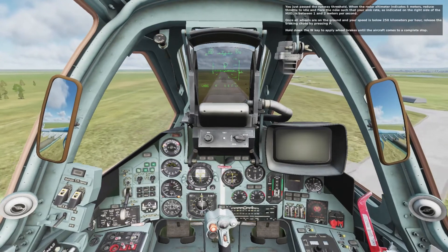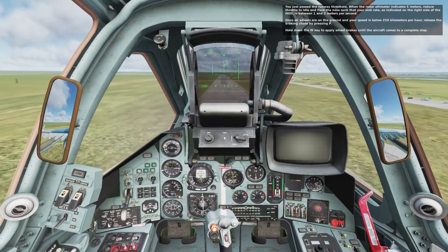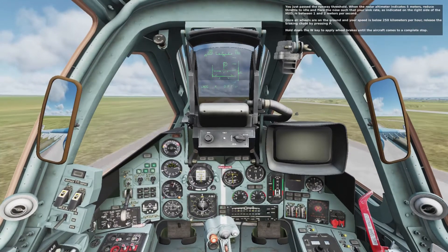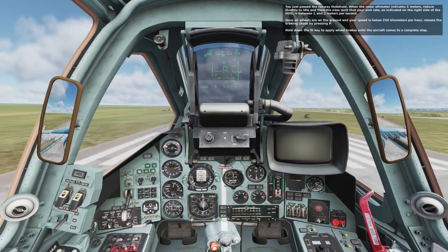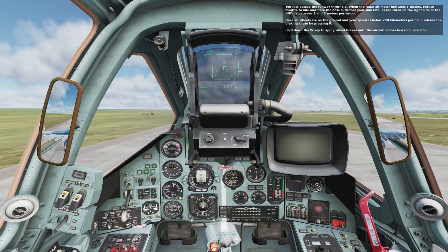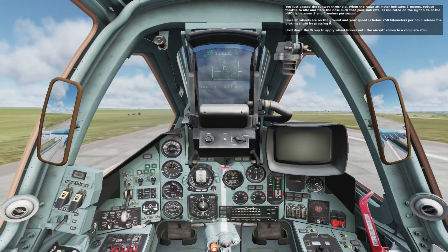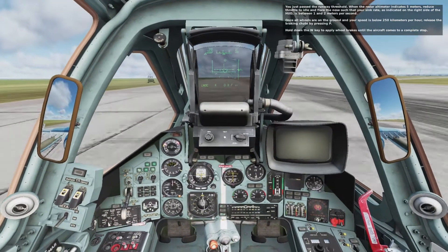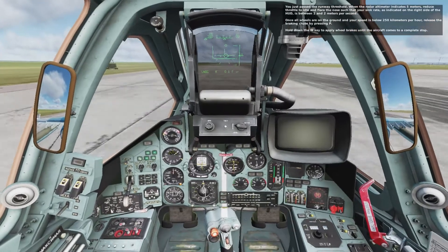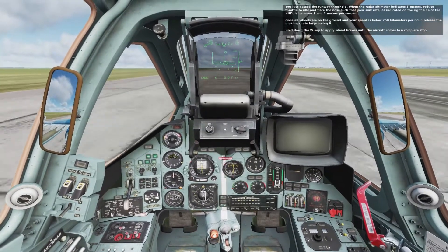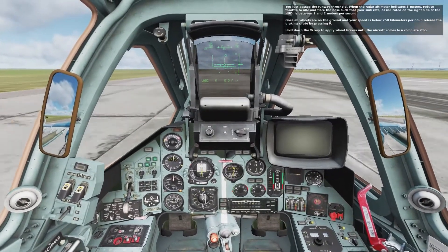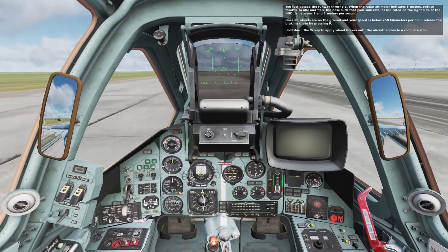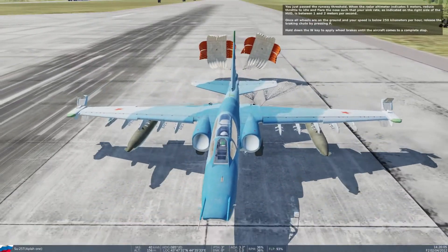You've just passed the runway threshold. When the radar altimeter indicates 5 meters, reduce the throttle to idle and flare the nose such that the sink rate, as indicated on the right side of the HUD, is between 1 and 2 meters per second. Once all the wheels are on the ground and your speed is below 250 kilometers per hour, release the brake chute by pressing P. Hold down the W key to apply the wheel brakes until the aircraft comes to a complete stop.